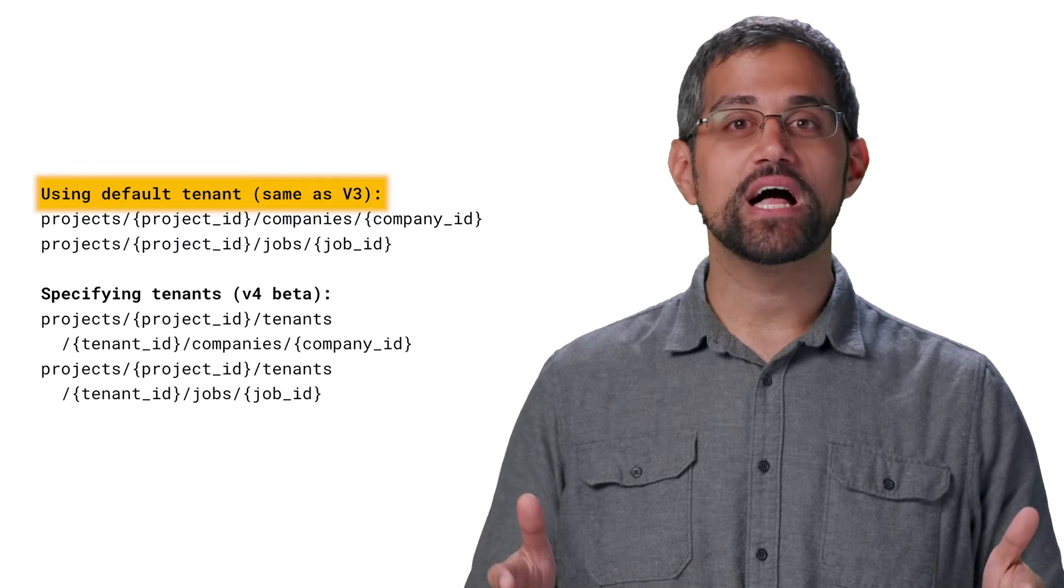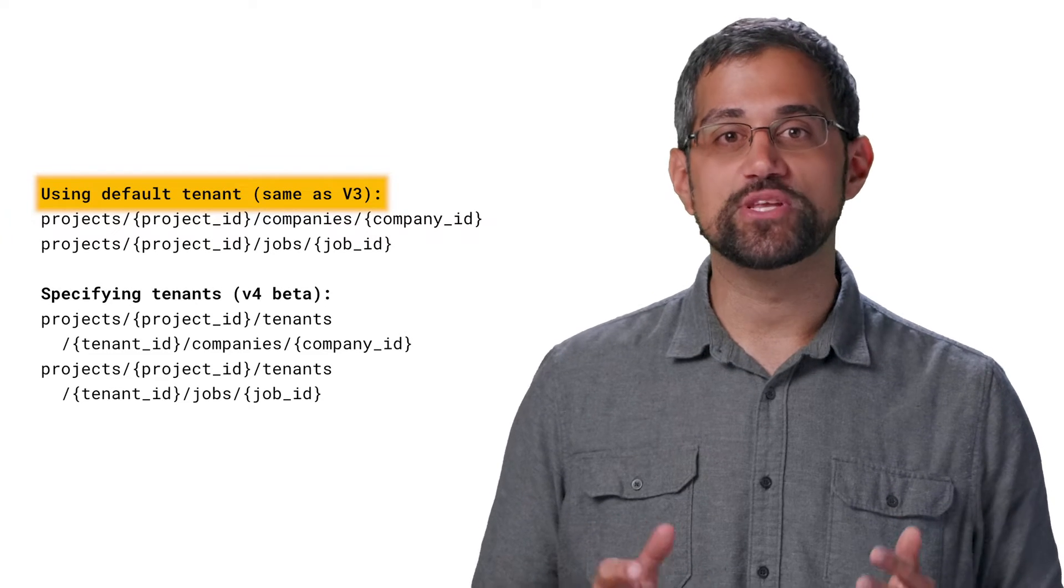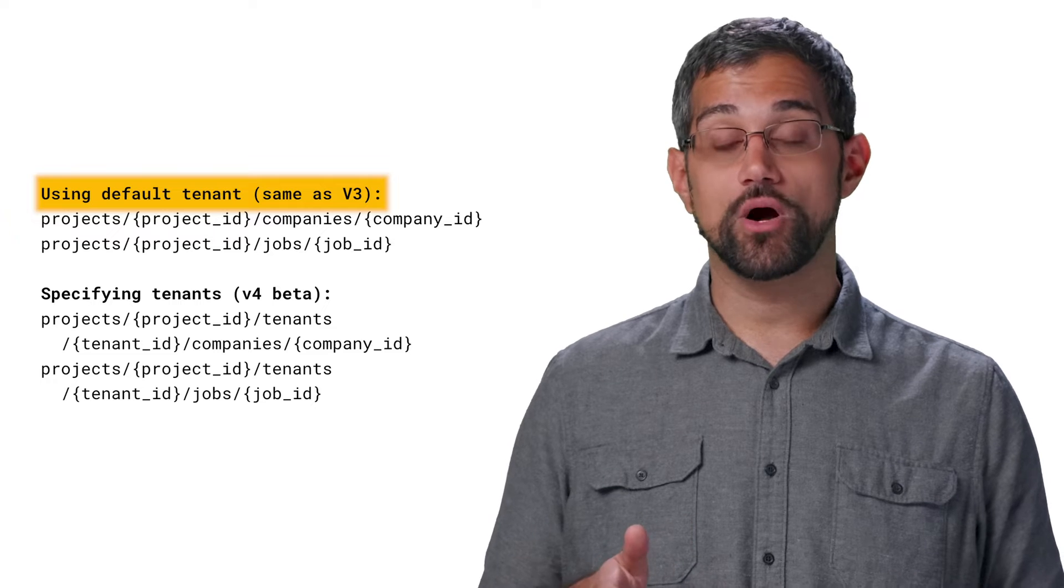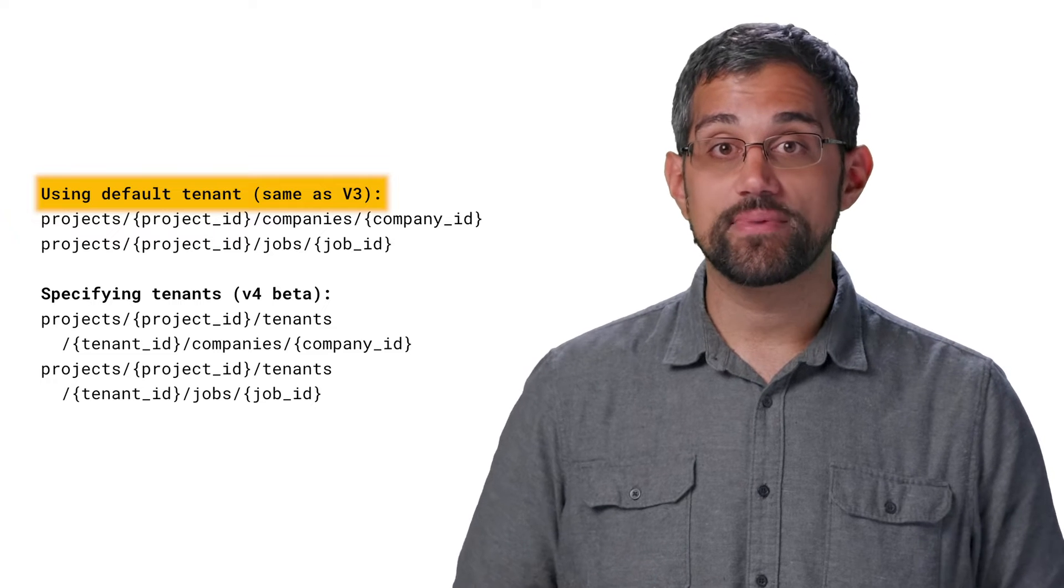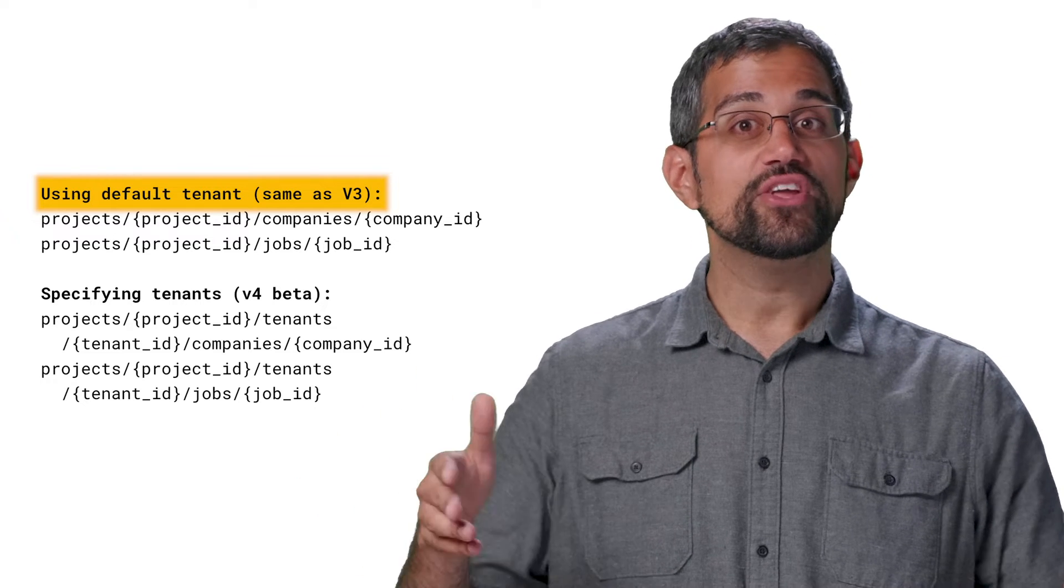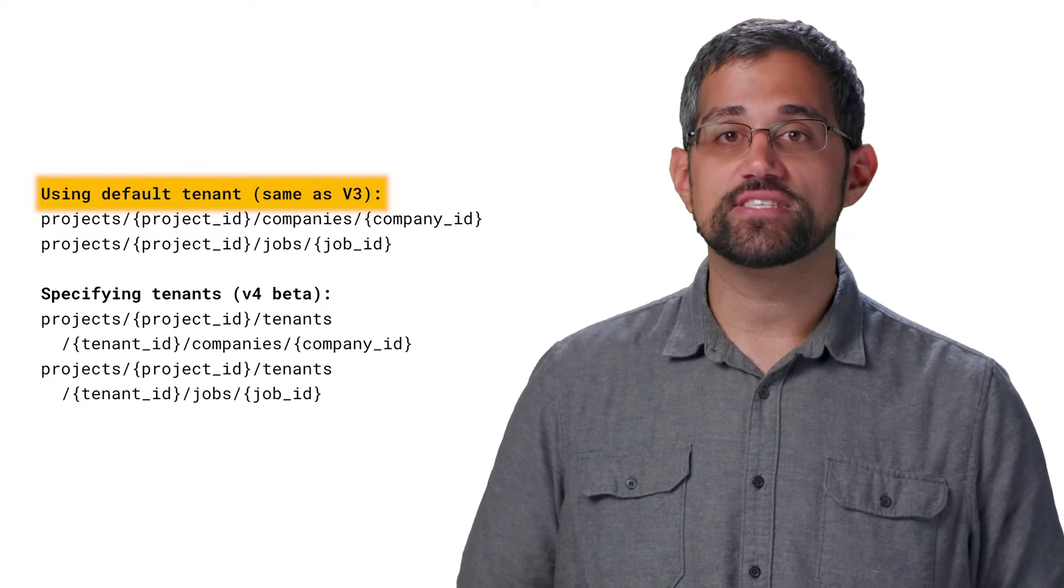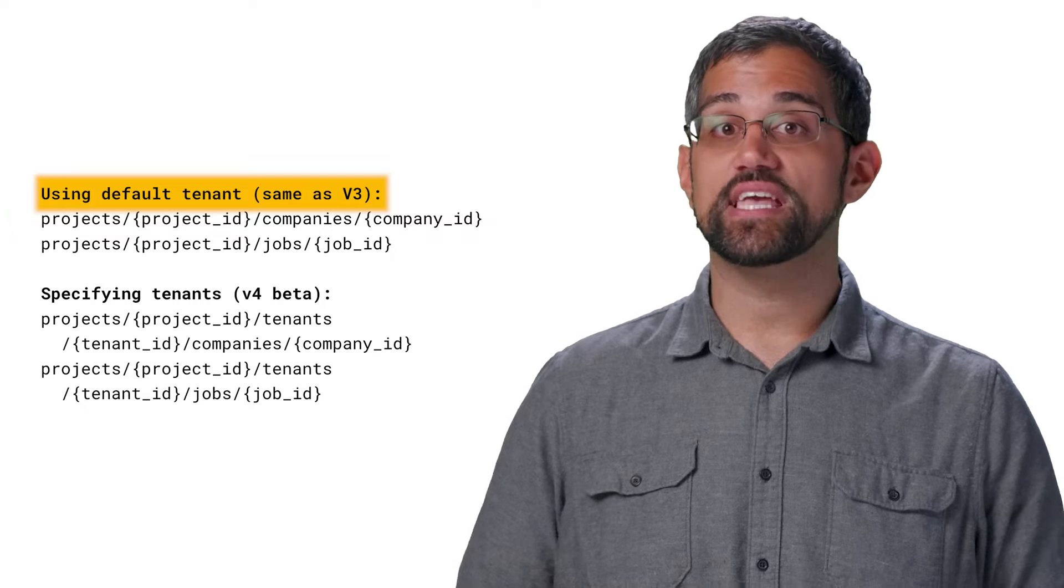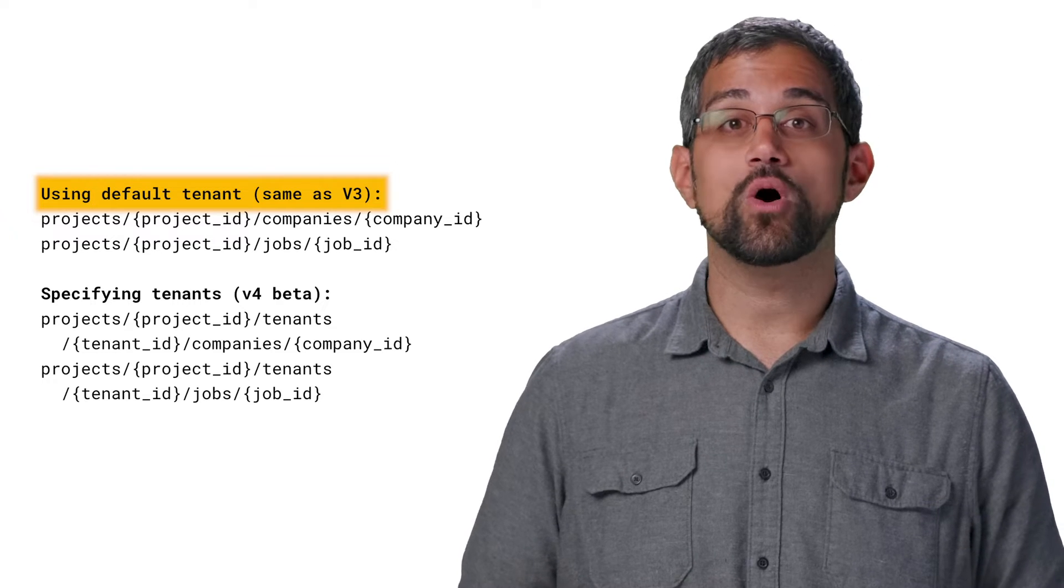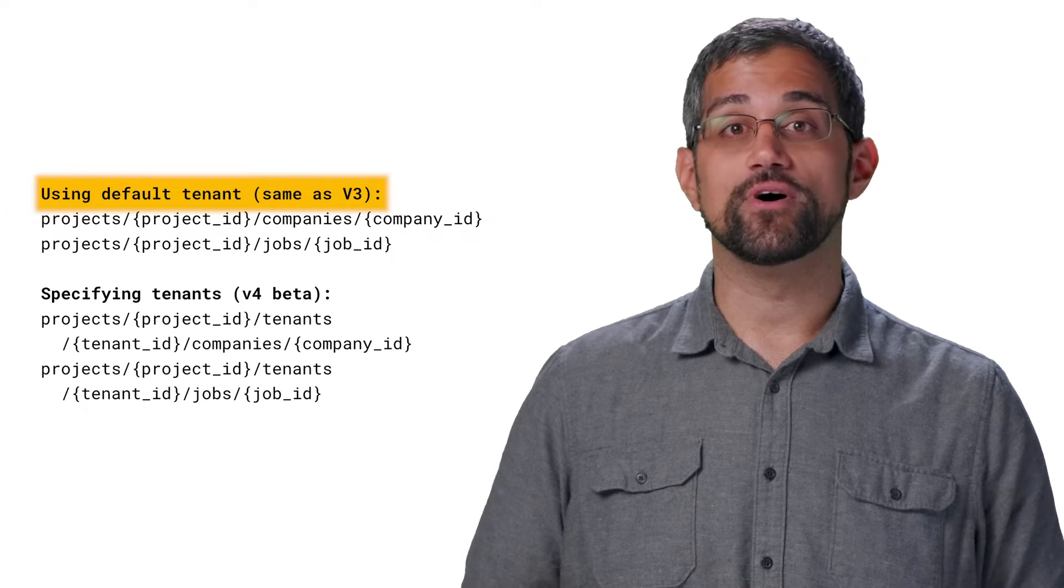By default, you'll have a tenant ID when you set up the Job Search API. So if you don't want to worry about tenants, you don't have to. You can continue to use the API in the same way as version 3, and it'll always assume the default tenant.